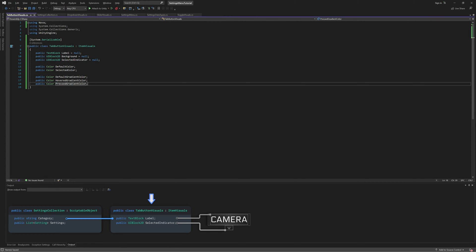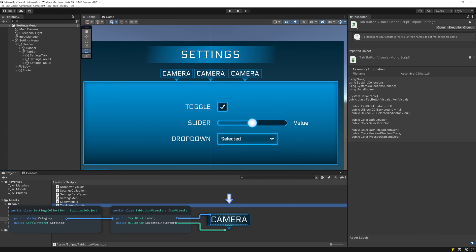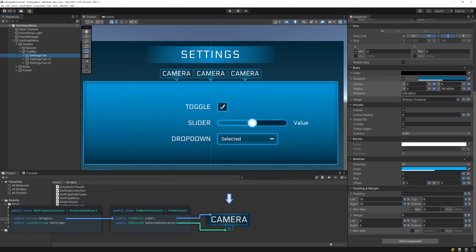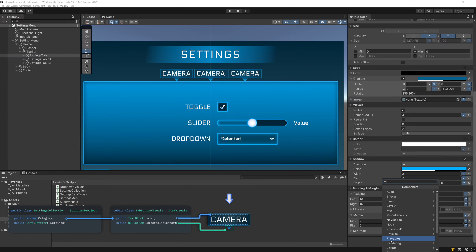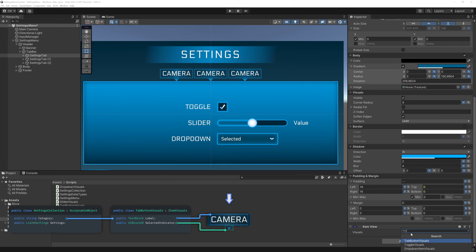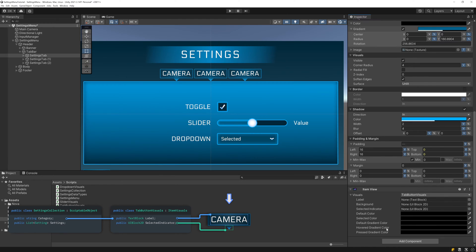Now we can switch back to Unity and add the Tab Button Visuals to our tabs. Add the Item View component and set the type to Tab Button Visuals. Drag in the Label, Background, and Selected Indicator.